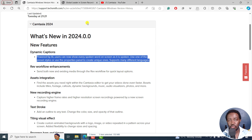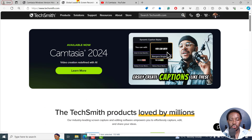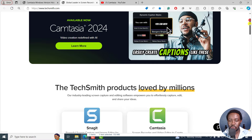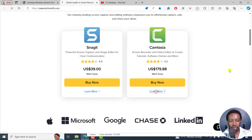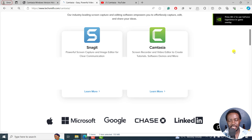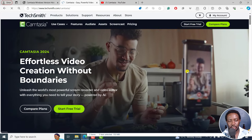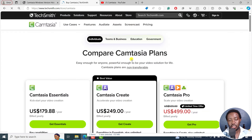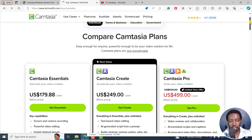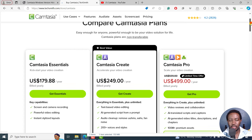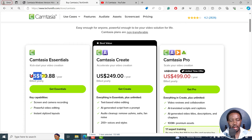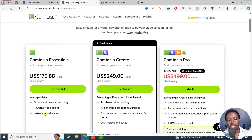They've moved from the perpetual license to a subscription-based model. For the bare bones of Camtasia at $179 USD per year, you get the basics: screen and camera recording, powerful video editing, and instant stylized layouts using Rev.